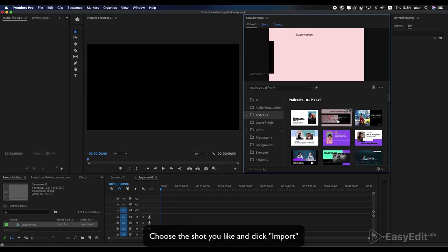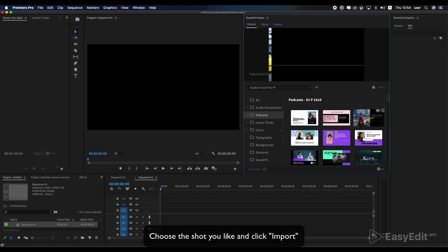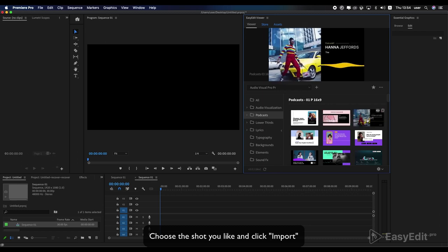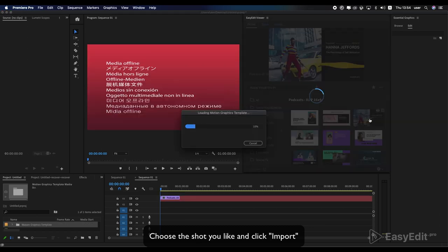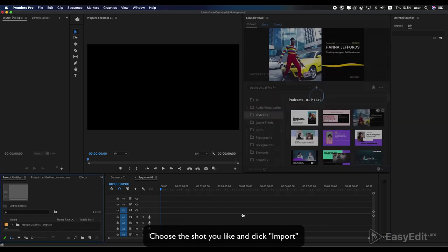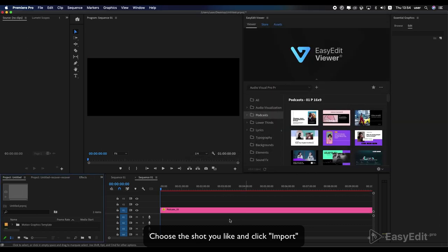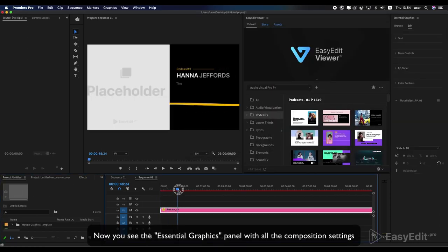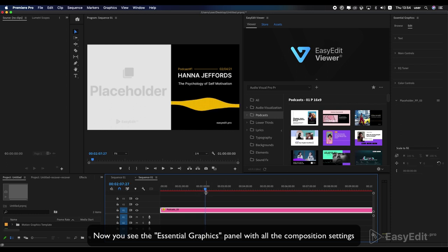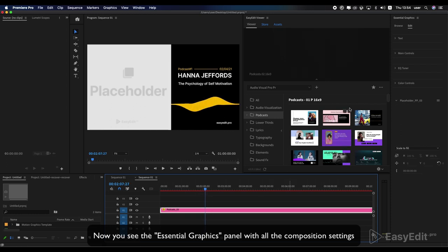Choose the shot you like and click import. Now you see the essential graphics panel with all the composition settings.